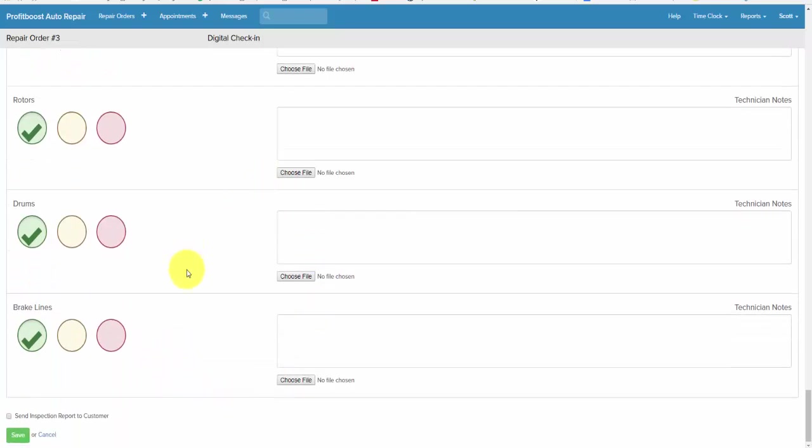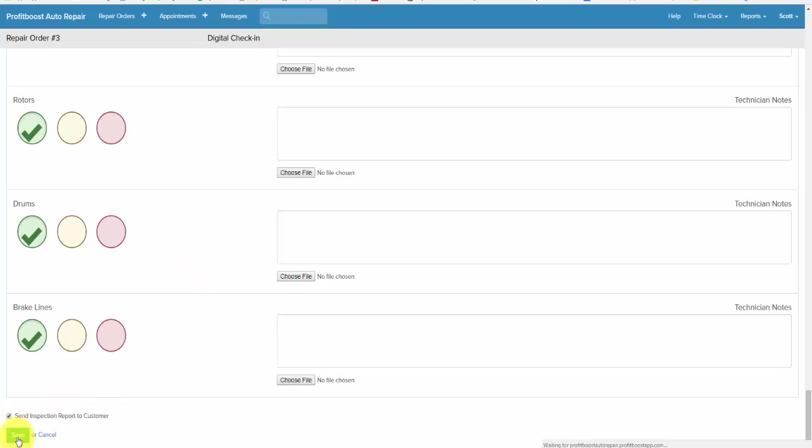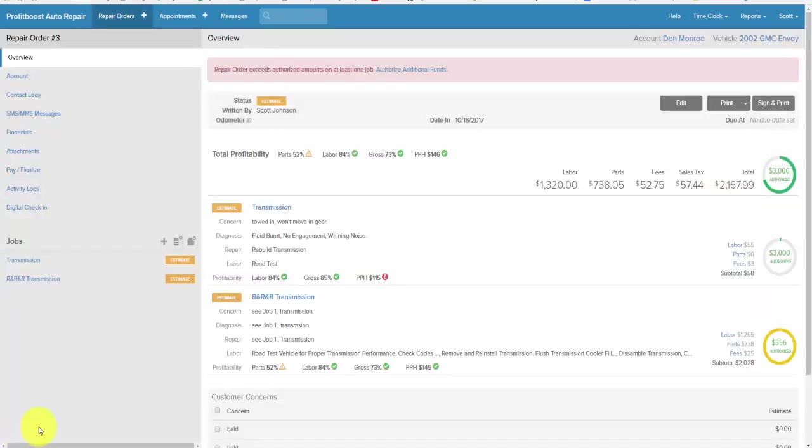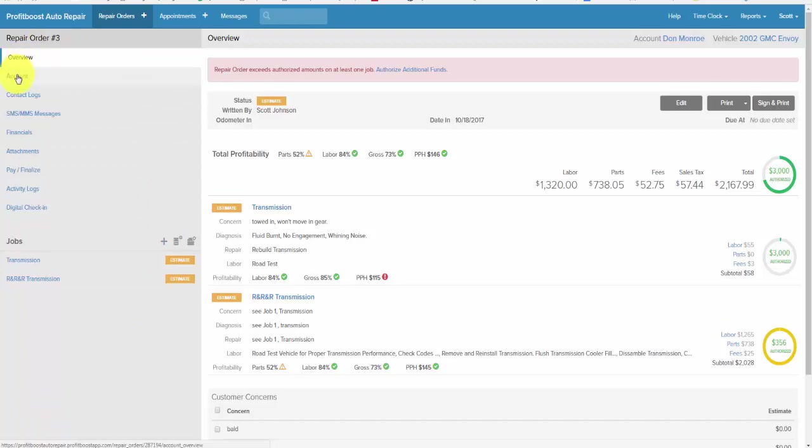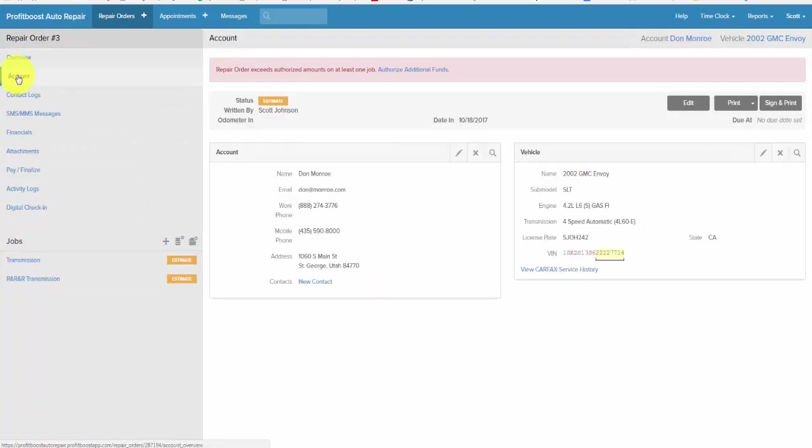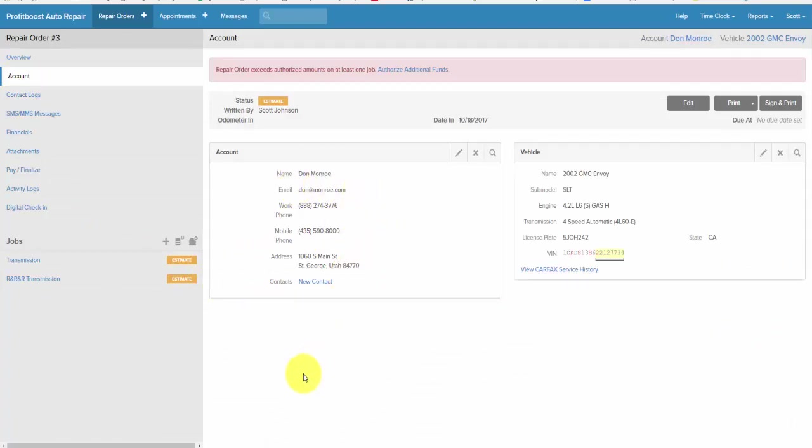So you can make this as detailed as you want or as abbreviated as you want. And then at the end click this button to save. That just sent that report to the customer's email address, which is why it's very important at the account level to get an email address so you can communicate directly with the customer.